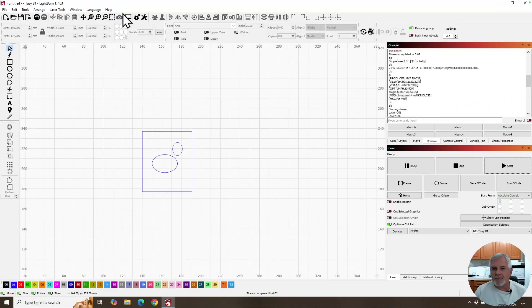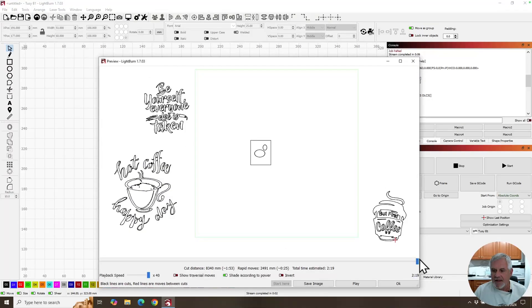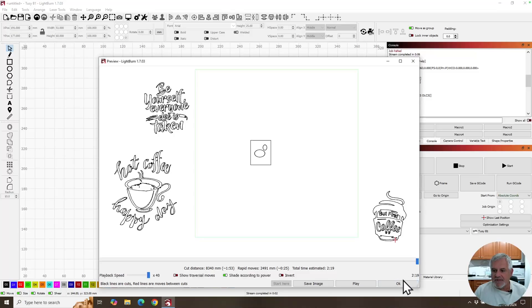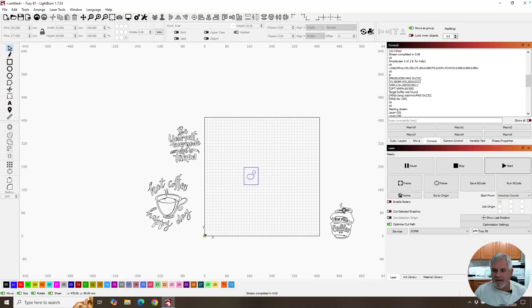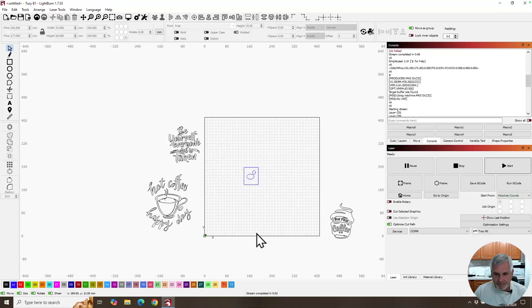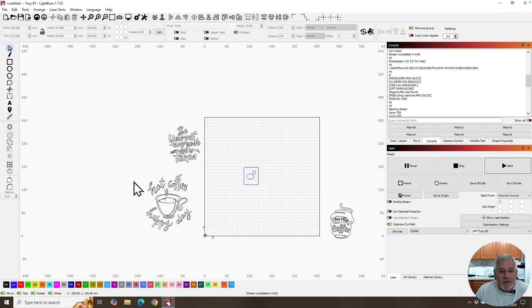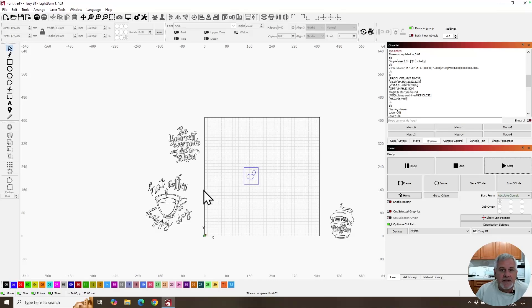Well, let's start by clicking on the preview button and you see what's all this stuff around it. That's all designs that I have off the work area of the laser. And I like to work that way a lot. I'll have stuff that I'm working with out on the side, pull it in as I need it and things like that.